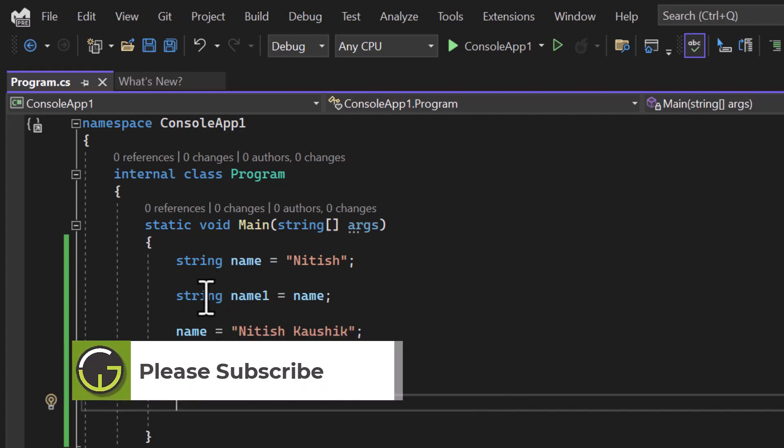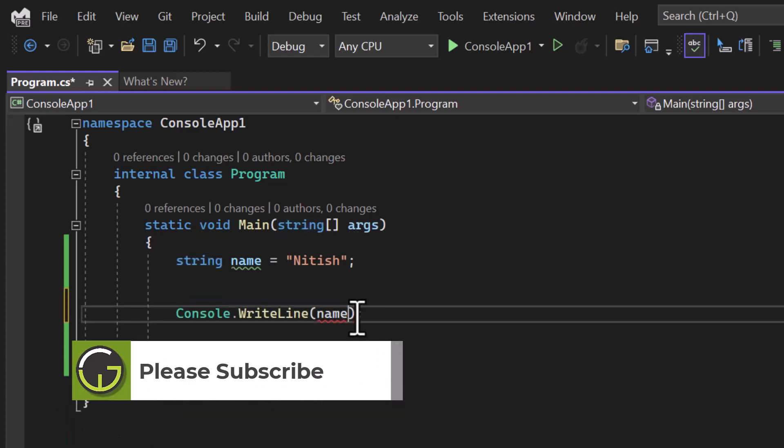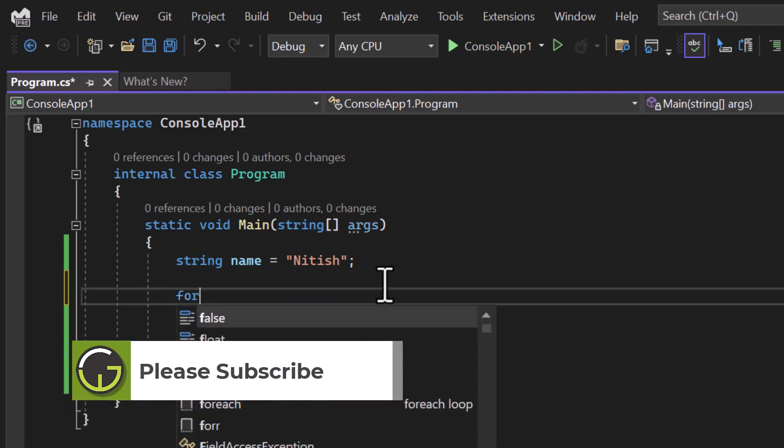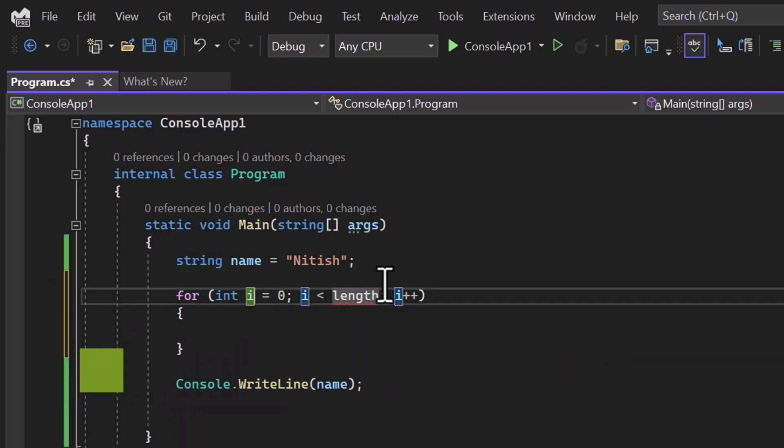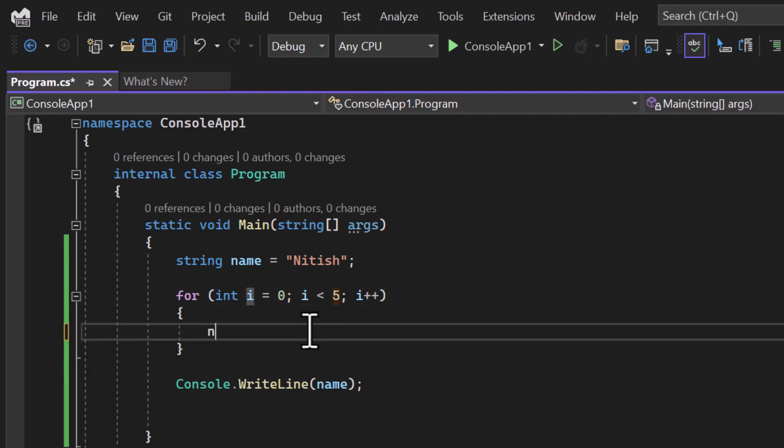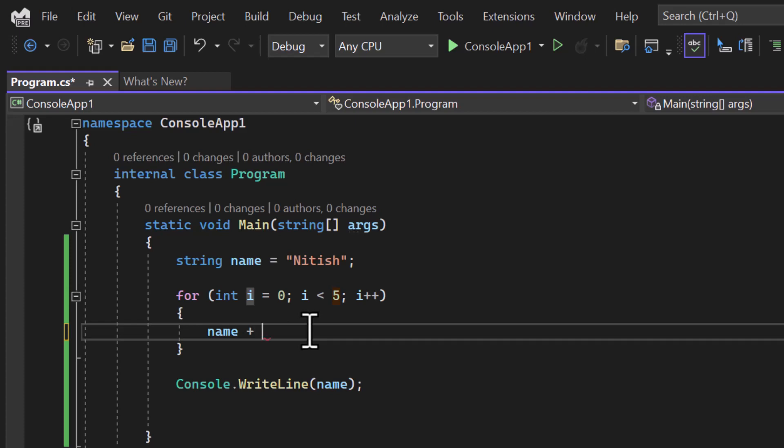The main disadvantage is, for example, if you are having this string and now you are applying a for loop. So let's say I am writing for int i = 0, i < 5, i++. So I will run this loop 5 times and I am updating its value. Let's say added. I am going to run this application. Let's see what is the output.